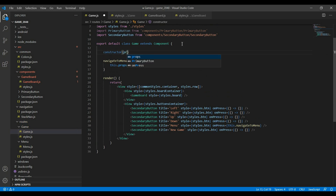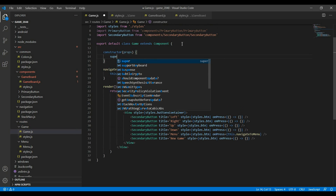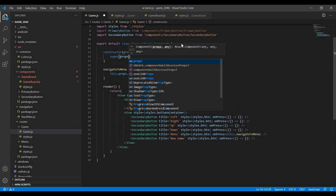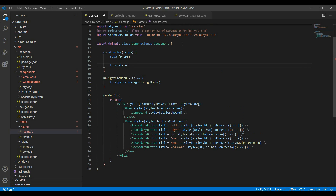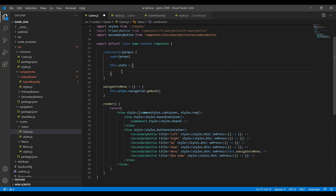I'll make a constructor with props, call super with props, and then set this dot state equal to an object. What this dot state means is that it's the state of this component — in my case, the state of this screen. Whenever this state changes, whatever needs to be re-rendered is going to be re-rendered. You'll understand this better when we actually do it. So let's go ahead and create a board matrix using a two-dimensional array.